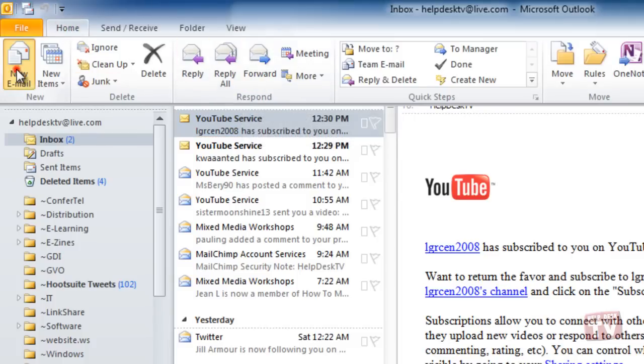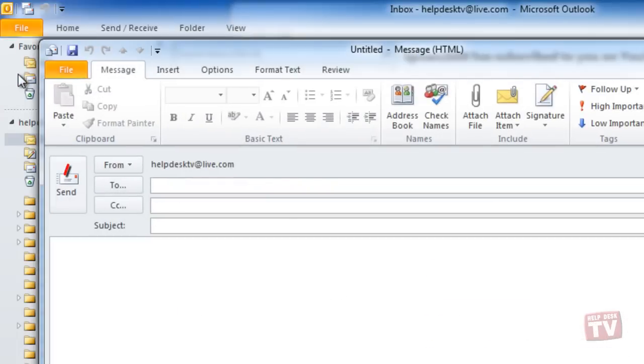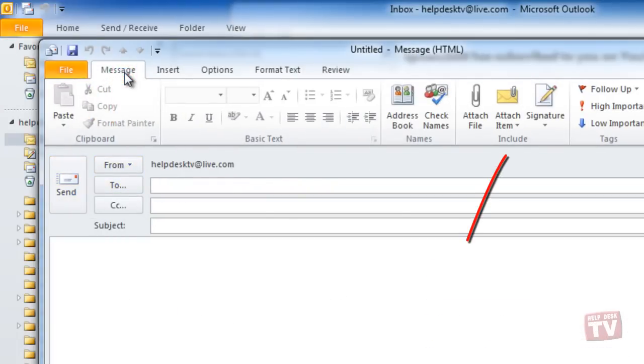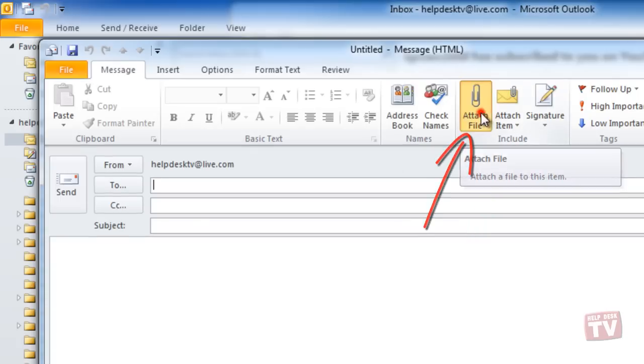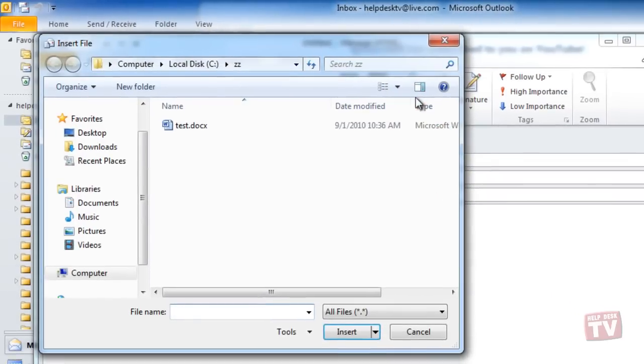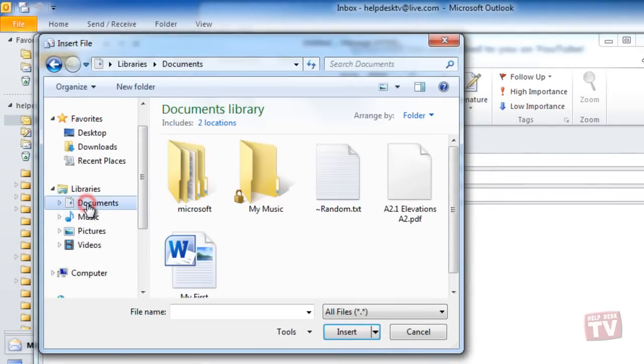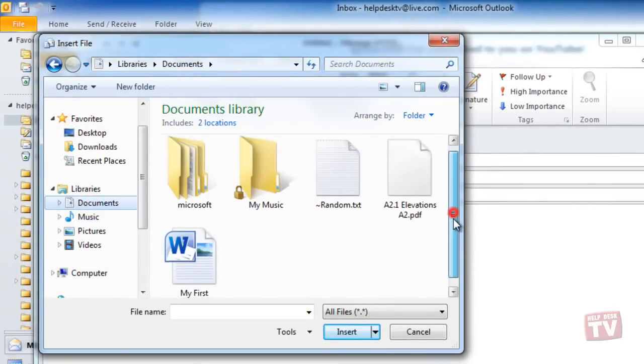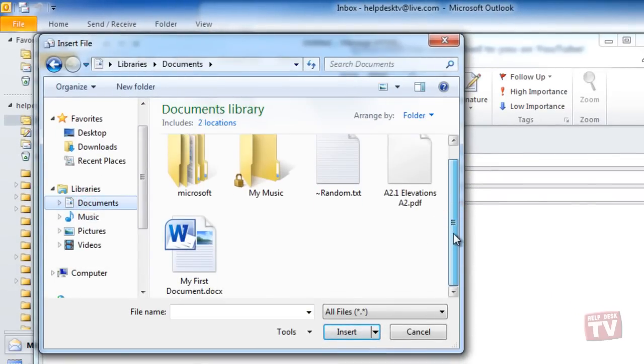In the message window, on the Messages tab, in the Include group, click Attach File. Now browse to and click the file that you want to attach and then click Insert.